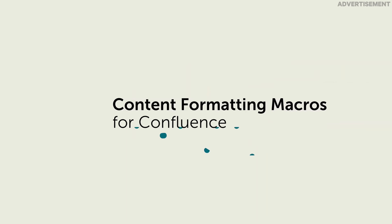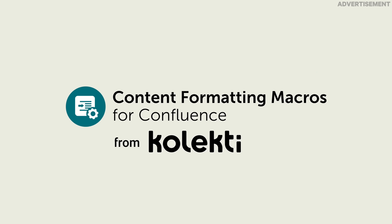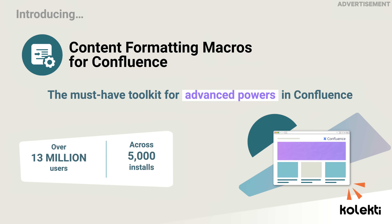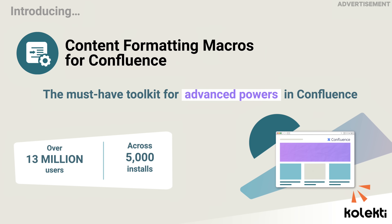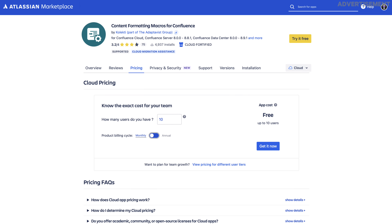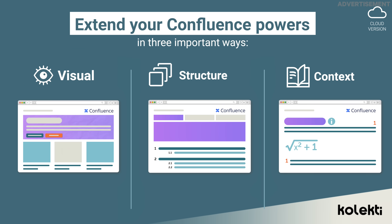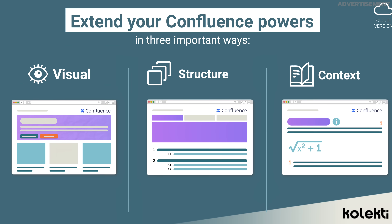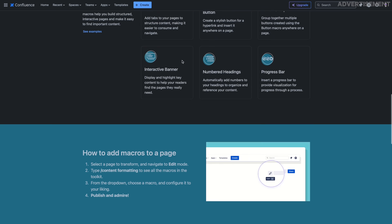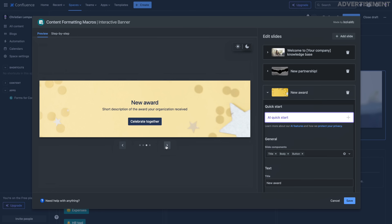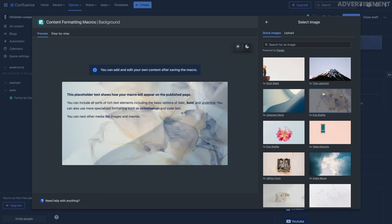To make the most out of Confluence, I want to show you the fantastic content formatting macros made by Collecti, the sponsor of today's video. Because the built-in functions of Confluence are sometimes not the best for creating nice-looking and well-structured pages. That's why the content formatting macros of Collecti are a must-have toolkit, which is free for up to 10 users on Confluence Cloud and free for anyone to try for 30 days. It extends the built-in functions of Confluence, allowing you to easily create visually appealing pages with interactive banners, advanced cards, backgrounds or custom buttons.